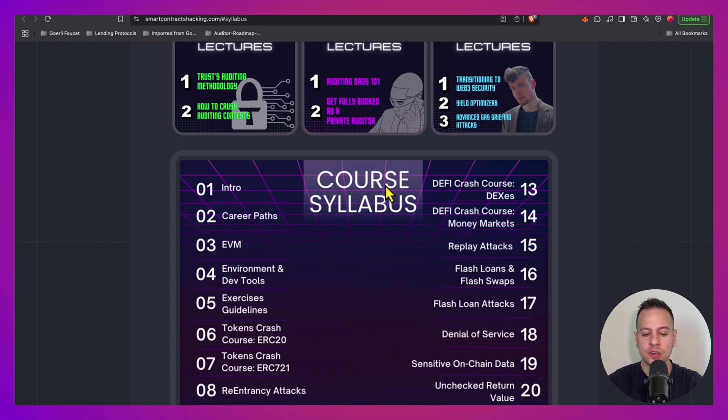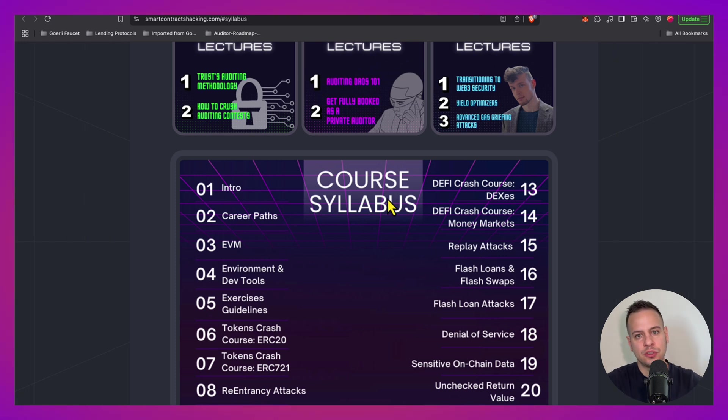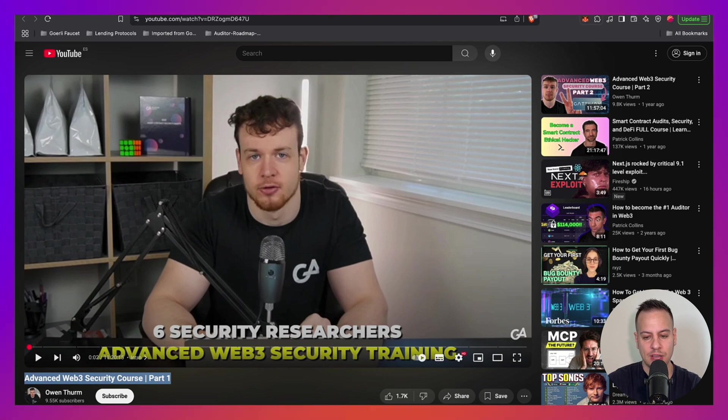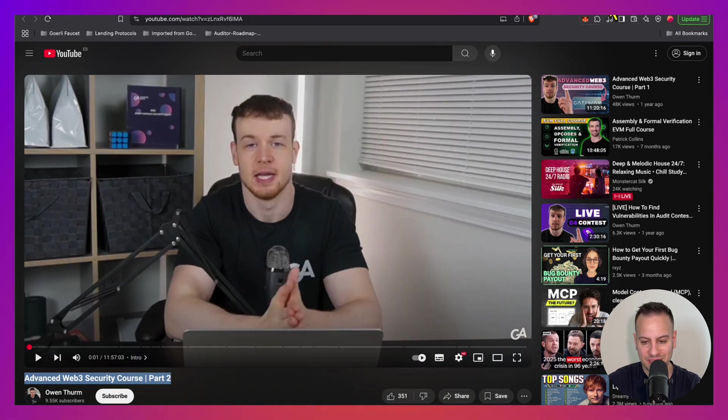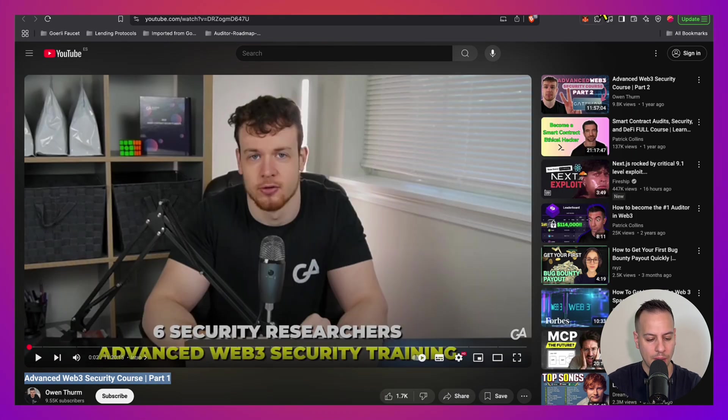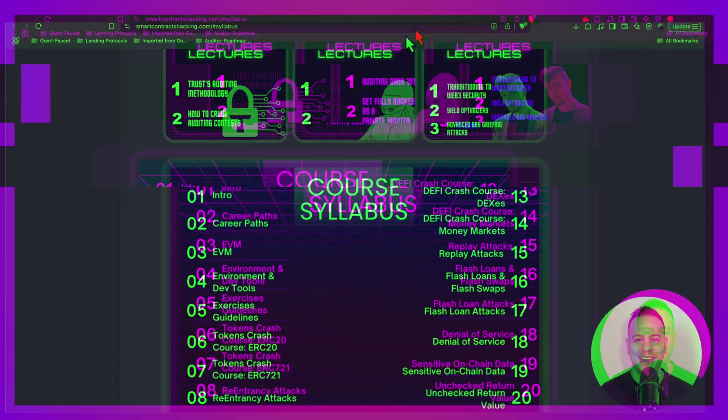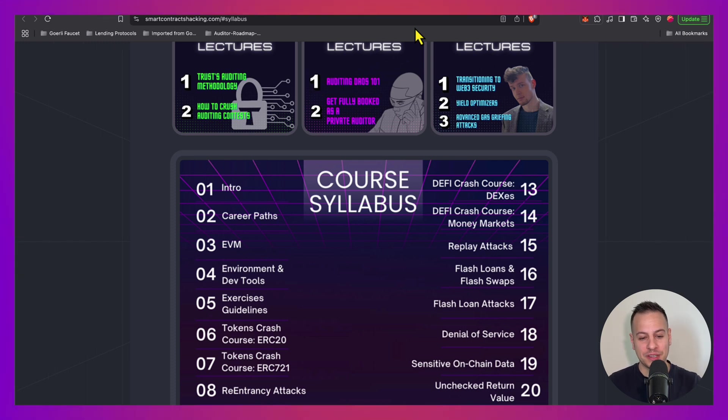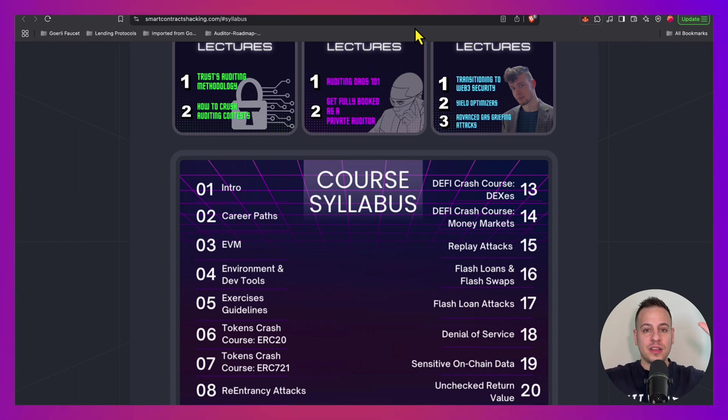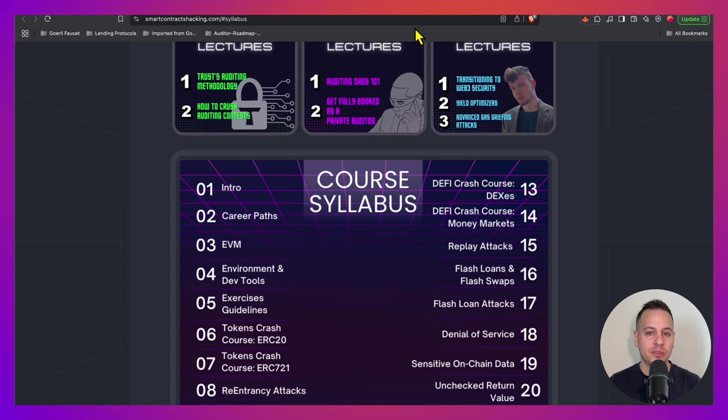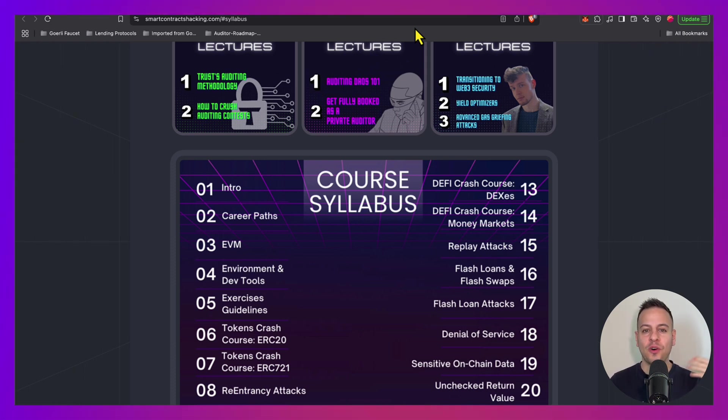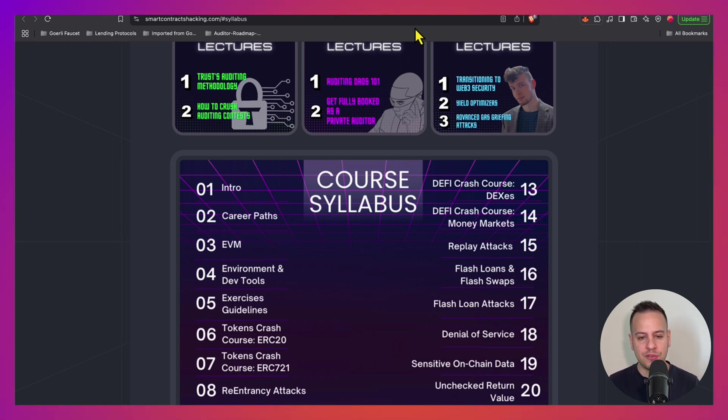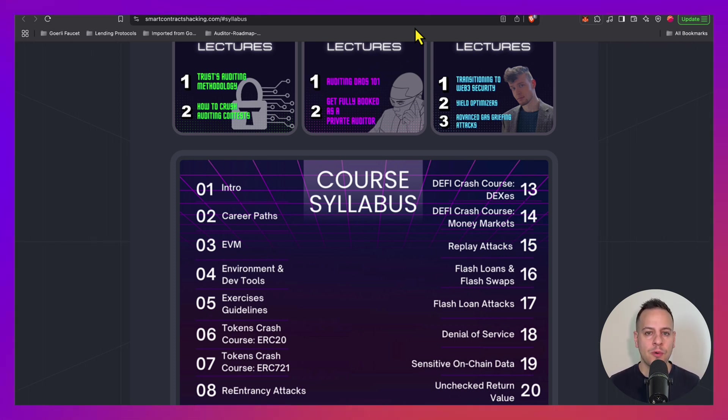So this course is definitely going to take you from the beginner to the intermediate level. Now if you want to dive into more advanced topics, feel free to check out this advanced course by Owen. And I think that the best way to learn is by doing. So meanwhile you take these courses, don't just take courses - participate in auditing competitions, read audit reports, read articles, write some POCs in Foundry or Hardhat, and take the hands-on approach.